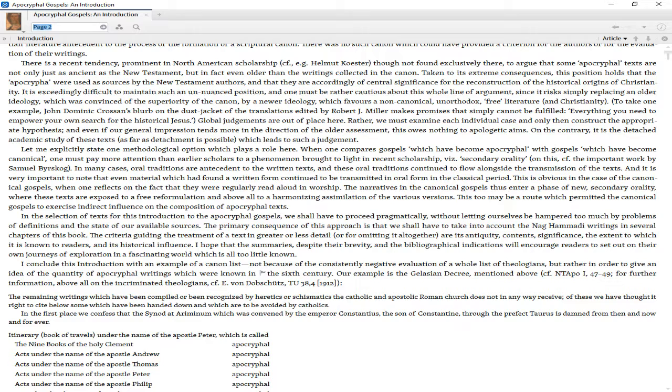It is exceedingly difficult to maintain such an un-nuanced position, and one must be rather cautious about this whole line of argument, since it risks simply replacing an older ideology which was convinced of the superiority of the canon by a newer ideology which favors a non-canonical, unorthodox, free literature and Christianity.